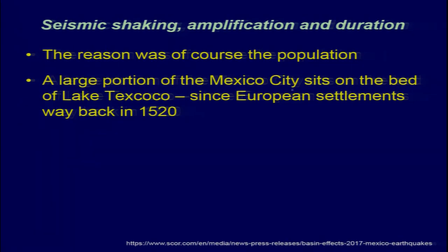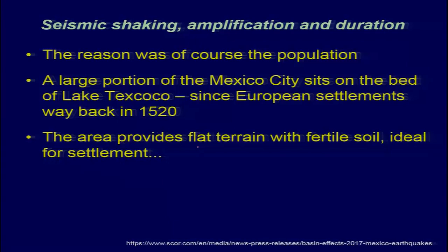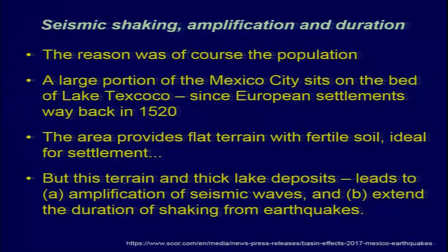A large portion of Mexico City sits on the bed of Lake Texcoco since European settlements way back in 1520 AD. The area provides flat terrain and fertile soil ideal for settlement. Even if you look at the Indus Valley Civilization, most sites were adjacent to river beds. Today, a thick population is in the Indo-Gangetic plain because of the flat terrain, fertile land, and easy access to water. But this terrain and thick lake deposits lead to amplification of seismic waves and extend the duration of seismic shaking from earthquakes.